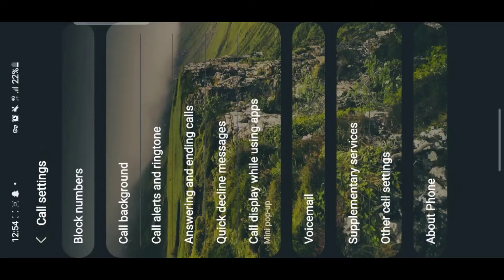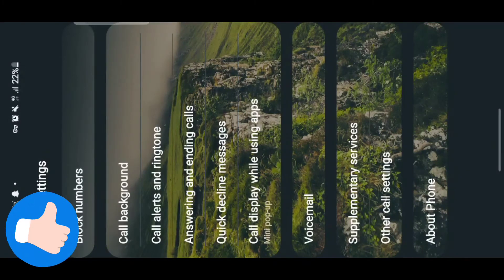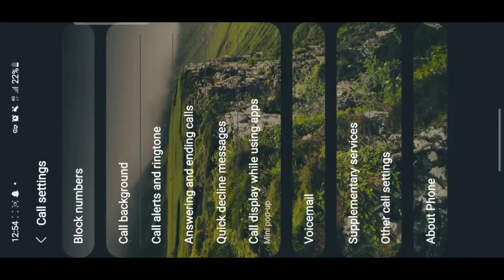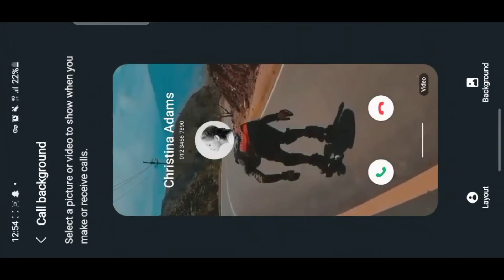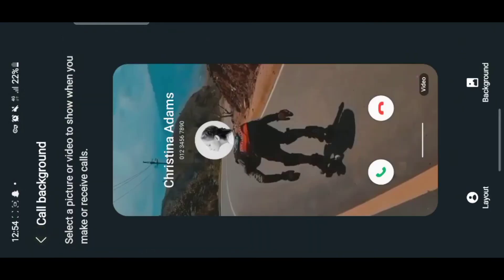That setting is here — 'Calling Background.' When you tap on it, you can use different backgrounds. Right now I have a video set as my background. Let me show you — when you tap on the background icon, this is what you'll see.